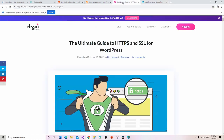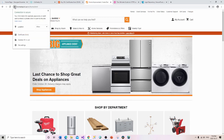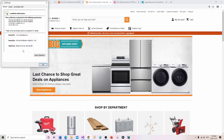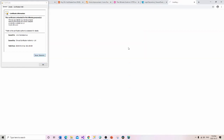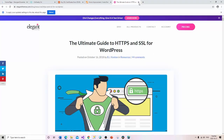I can do the same thing with Home Depot in Chrome — clicking the lock shows the certificate is from Entrust Certificate Authority, with the date and issuer info. So Home Depot is buying their SSL from Entrust. There's also a really good article called the Ultimate Guide to HTTPS and SSL for WordPress, written in 2018, which still has useful information.